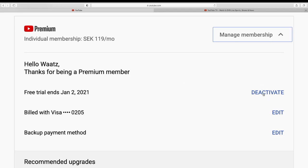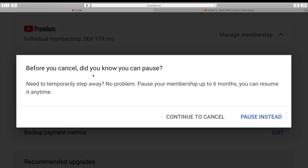So then we got this pop-up. Before you cancel, did you know you can pause? Need to temporarily step away? No problem, pause your membership up to six months, you can resume it anytime. So if you want to pause it you can pause instead, in this tutorial we're going to learn how to cancel it, so we're going to click on continue to cancel.